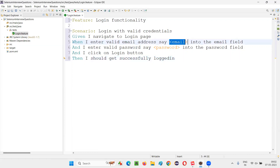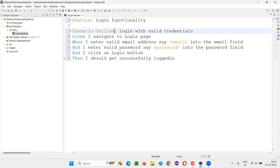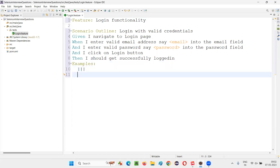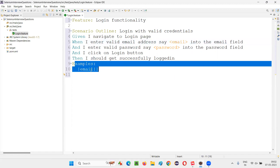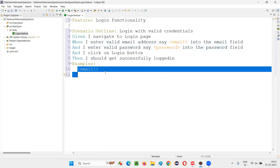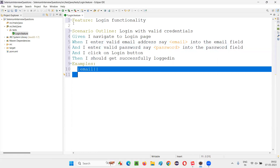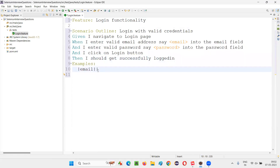Since I am trying to parameterize with the help of the less-than and greater-than symbols, here instead of 'Scenario' I have to write 'Scenario Outline'. And at the end of the scenario outline, we have to provide the 'Examples' keyword. Under the examples, we are going to pass the data to email and password. Multiple sets of data you can pass — here I'll copy the column headers email and password.